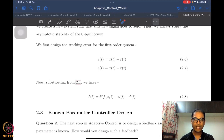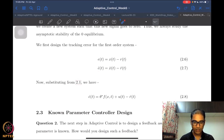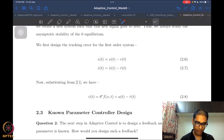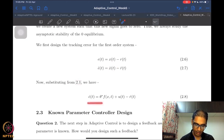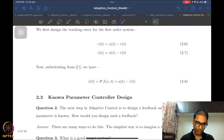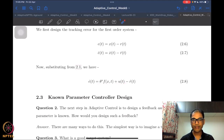Once we have the error state, we write the error dynamics by taking the derivative of e and substituting for x-dot from the original system dynamics. We get equation 2.8. The first two pieces are essentially the same as in the system dynamics, and we have a minus r-dot corresponding to the reference trajectory we are trying to follow.